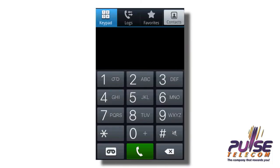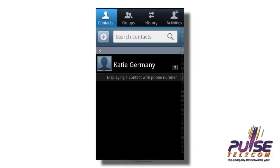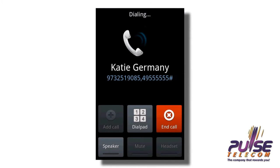Say I'm going to call my friend Katie who lives in Germany. Here's how I would go about calling her with One-Touch. From my contacts, I choose Katie and just click Dial. My phone will dial the Pulse access number and destination number for me. This cannot get any simpler or more convenient.